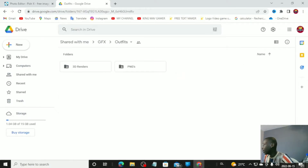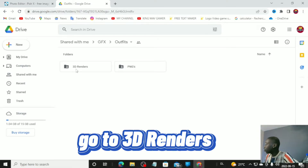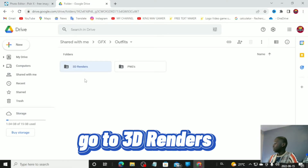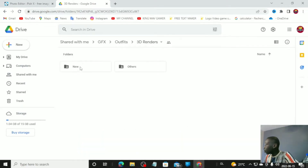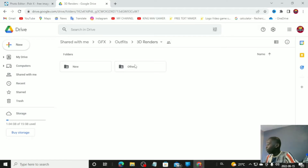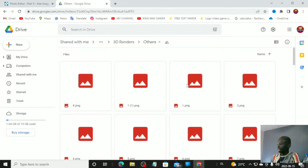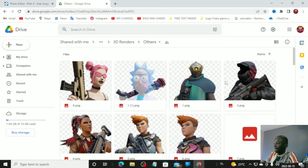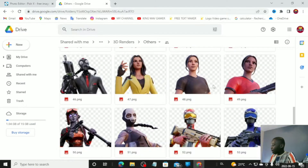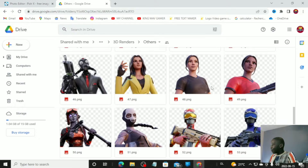Don't go to PNGs — go to '3D Renders.' Once you're in 3D renders, don't go to 'New,' go to 'Other,' because this is where you'll find all of the skins. Literally every skin in Fortnite history is here. Since the pump is out, I'm going to find the skin that's holding a pump.